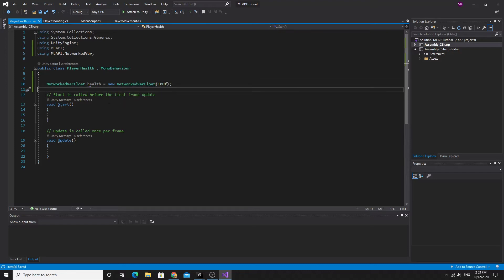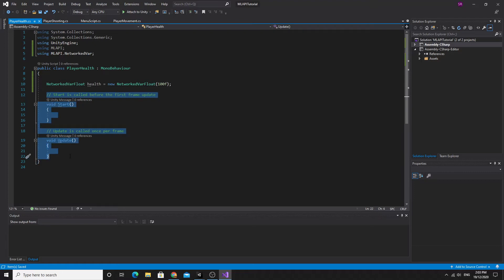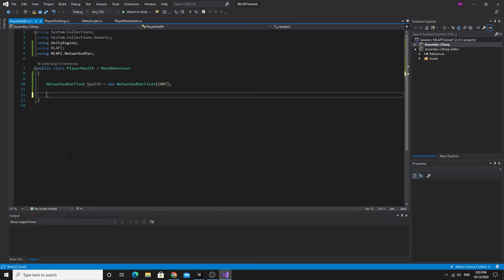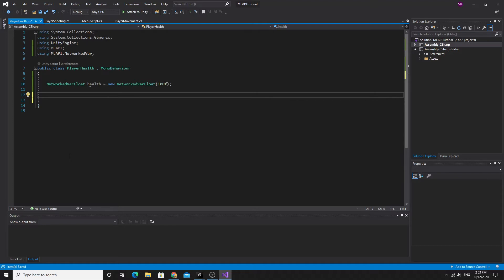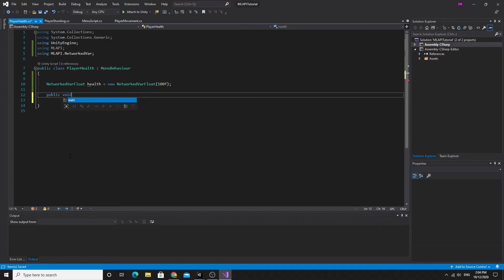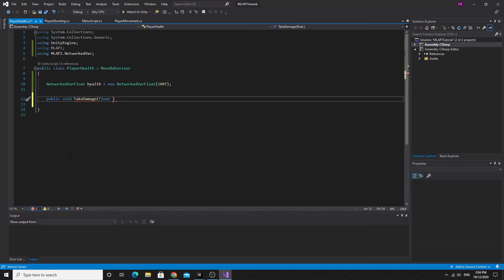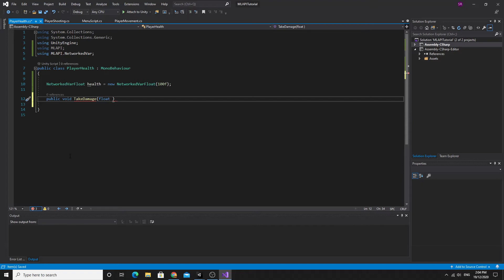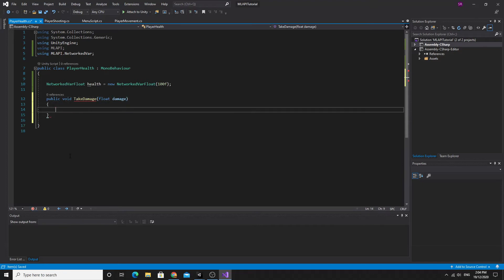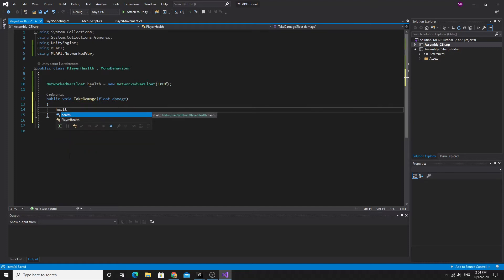All we really need to make this work is a method to call on the player when we actually damage it. So let's create that, we'll make it public void, call it take damage, and we'll pass to it a floating point value of the amount of damage that we take. And that will just be subtracted from the health. So health minus equals damage.